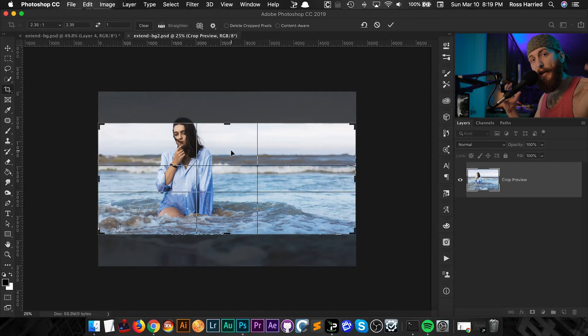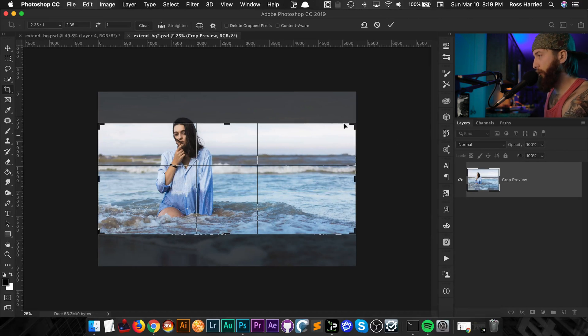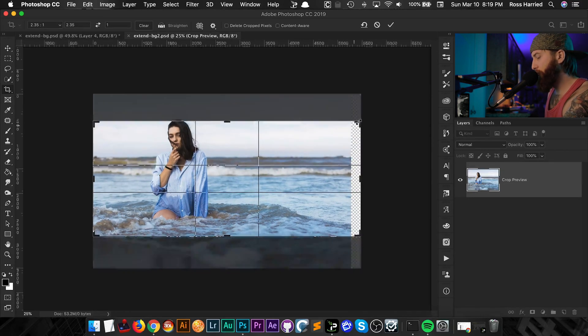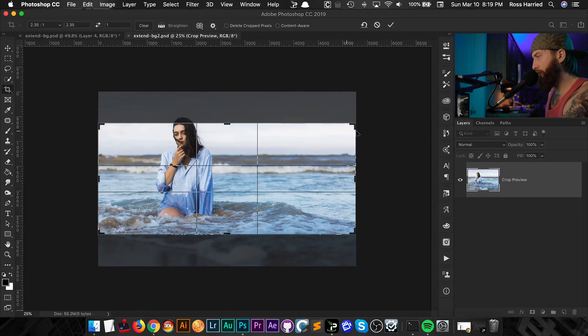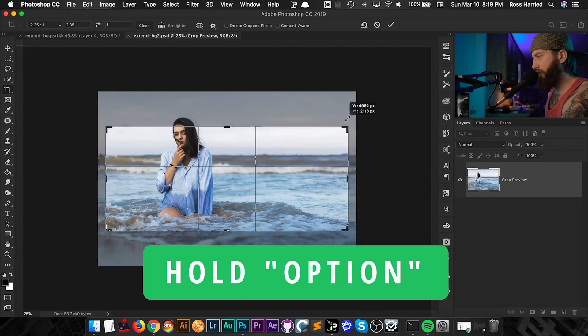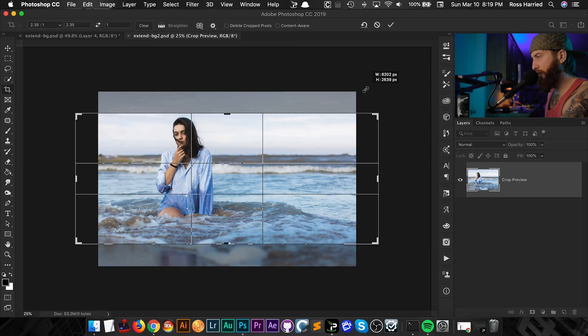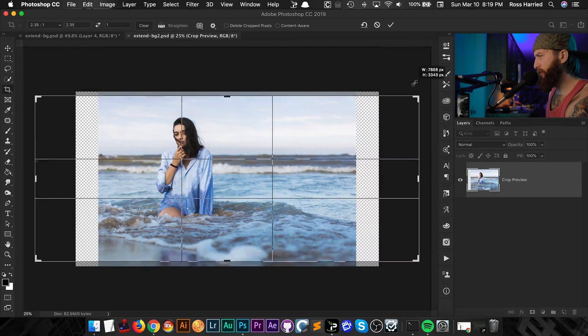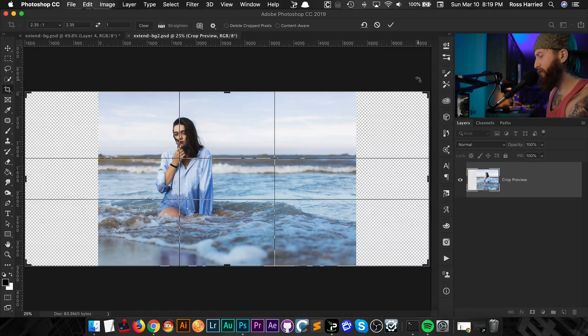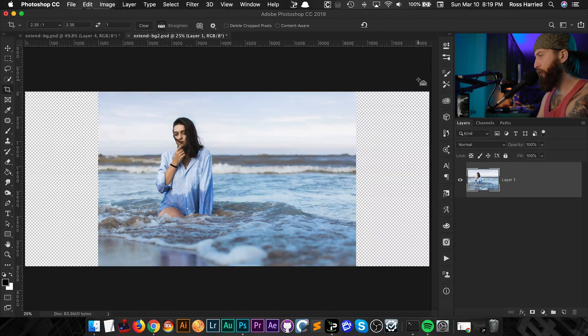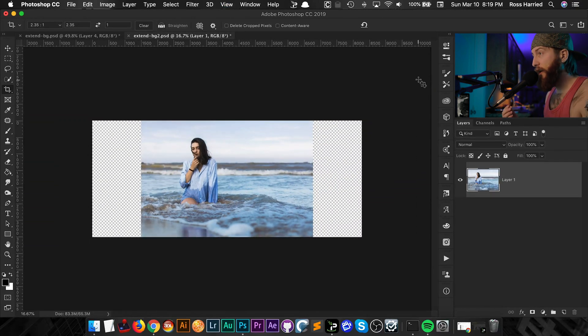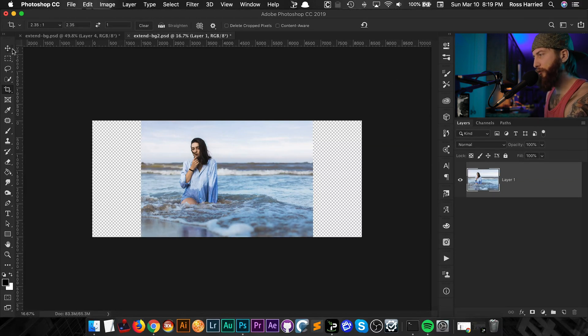So I've created my own preset which is a two point three five to one ratio which is a very narrow anamorphic kind of film look. So I'm going to extend this. If you hold, let's undo that, if you hold the option key and drag, it's going to constrain that to basically pull out from the center. And I'm going to do that because I want to basically just extend the sides like so. Now once again we have those transparent pixels.